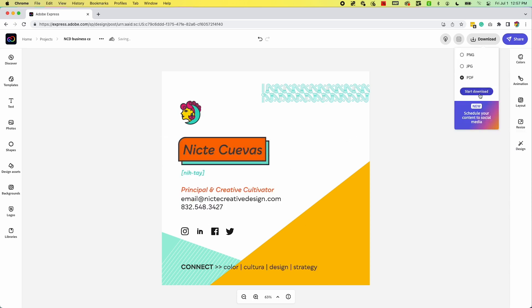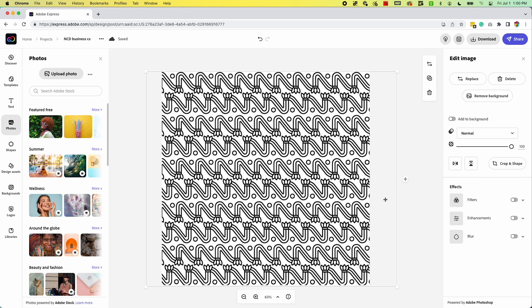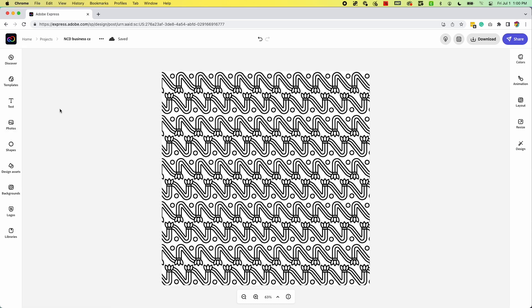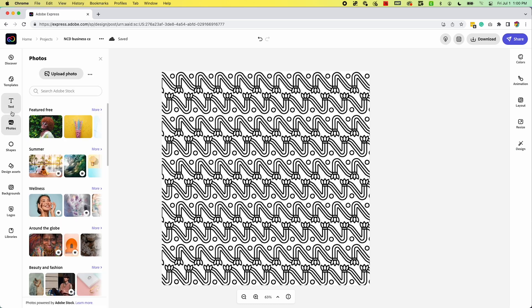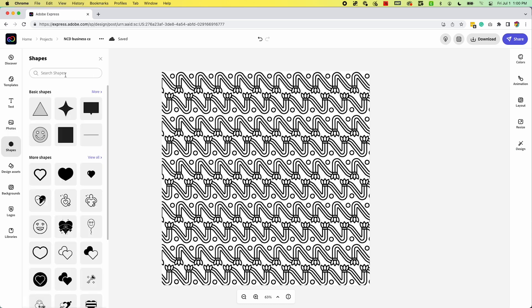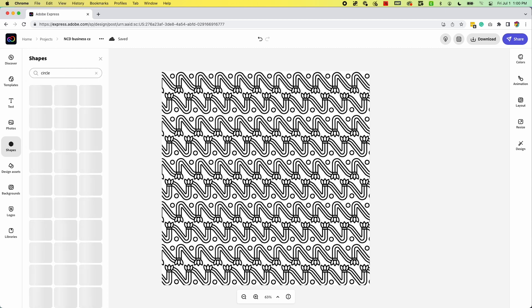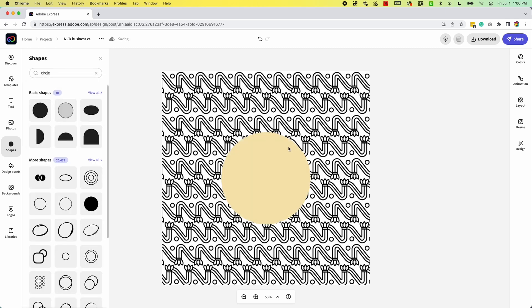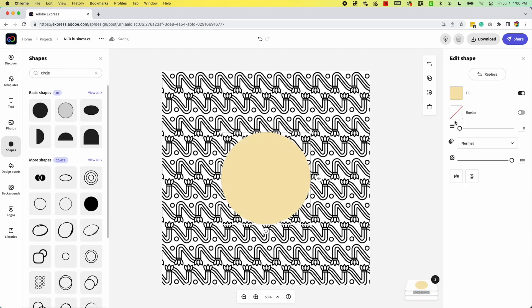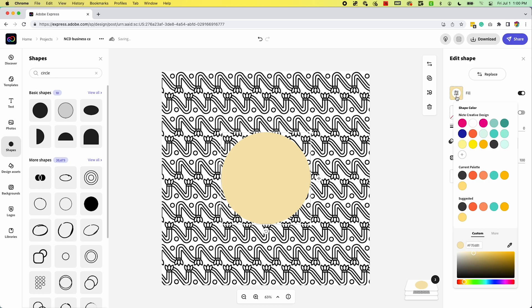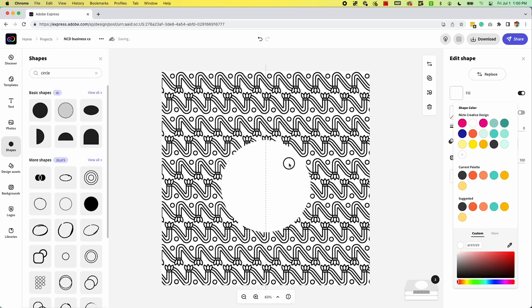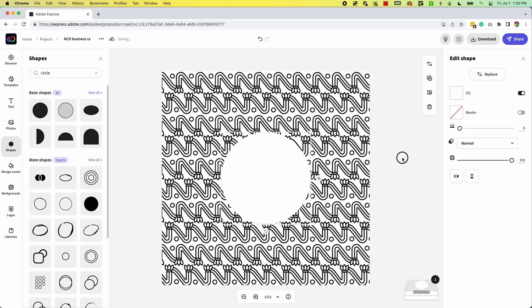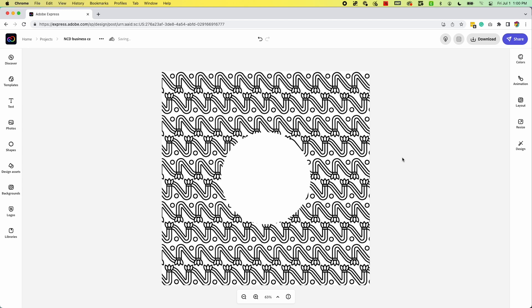Now my file is ready and I just go to download and download as a PDF and we're ready to do a spot UV. This is really great for patterns as an overlay. You just have to make sure that your pattern is a black and white version. So I uploaded one of my patterns that I designed in Illustrator, and I brought it into Adobe Express. Now, all I did was add a shape on top so that it acts like a cutout. So anything that shows as white is not going to have that UV coating and you'll see how that looks on the final print.